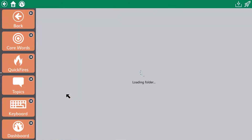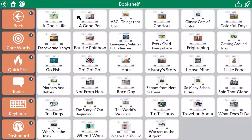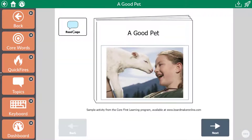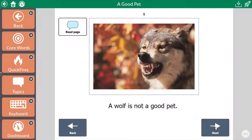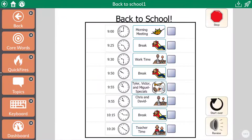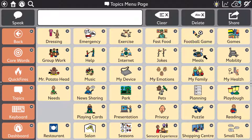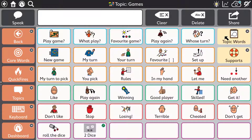Do so much more than just voice output communication with tools such as the integrated Boardmaker player. Choose from the library of Boardmaker activities to access resources such as books, visual schedules and other learning supports. Alternatively you can link directly to a specific Boardmaker activity by adding an action to a button of your choosing.